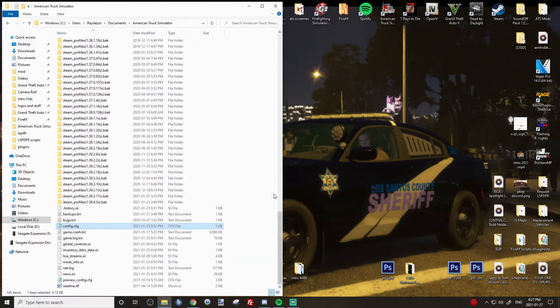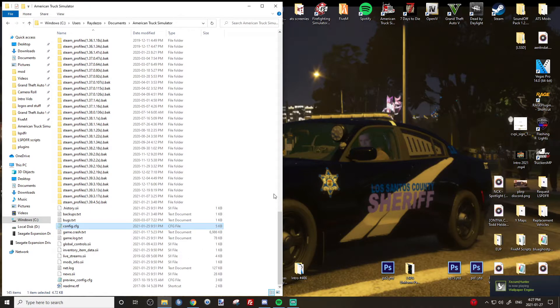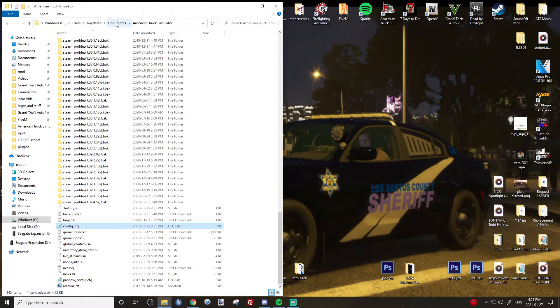Ladies and gentlemen, welcome back to another American Truck Simulator tutorial. Today I'm going to teach you how to set up your dev console for American Truck Simulator in your documents folder.